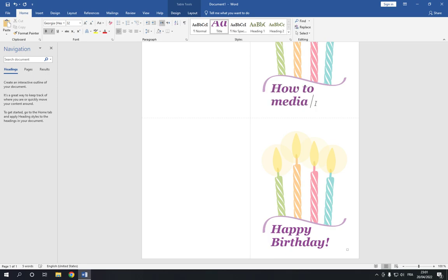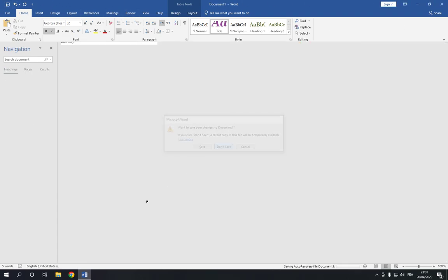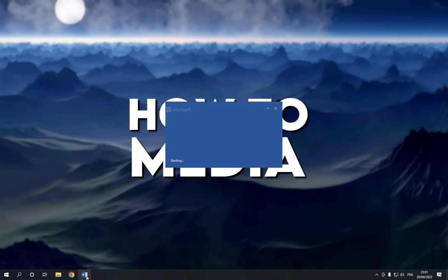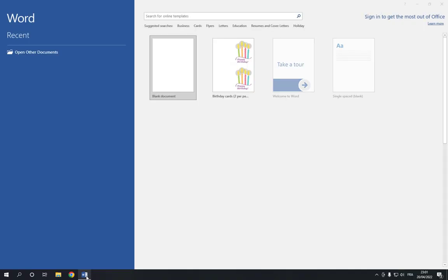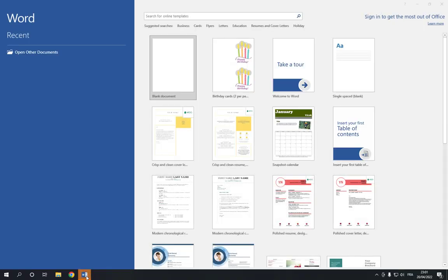After you finish, click save in the top corner and it will be saved to your computer. Don't forget to like and subscribe.